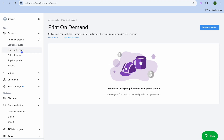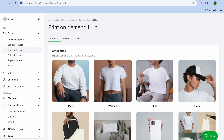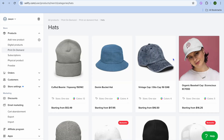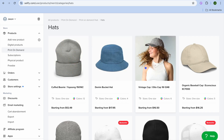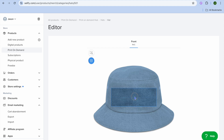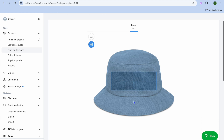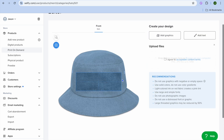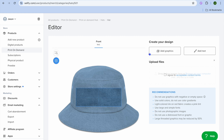If we go back and tap on 'Print on Demand,' tap on 'Add New Product' in the top right-hand corner. From here you can choose the type of item you'd like to add your design to. Let's say we'd like to add a design to a cap — select 'Hats' and you can see the different types of hats. If we select the bucket hat, you'll be able to add your design. Scroll down and tap on 'Add Graphics.'